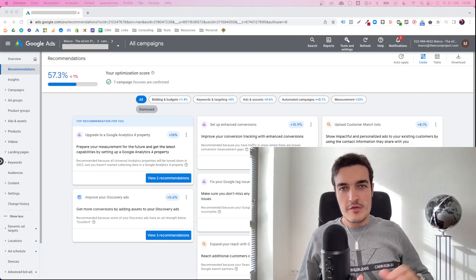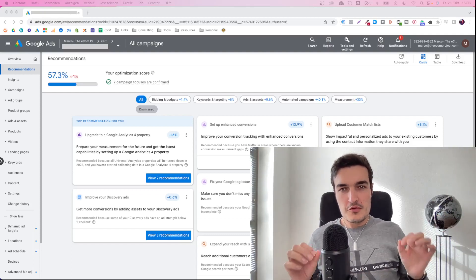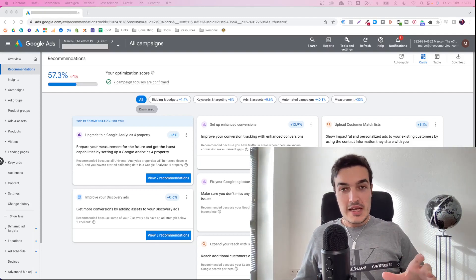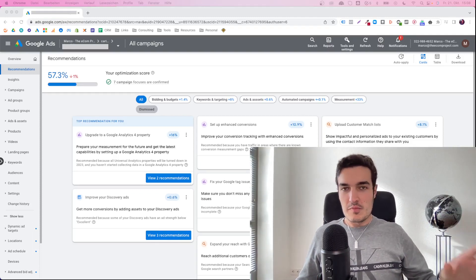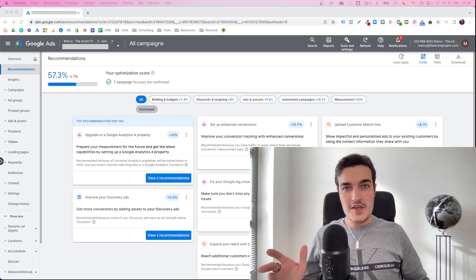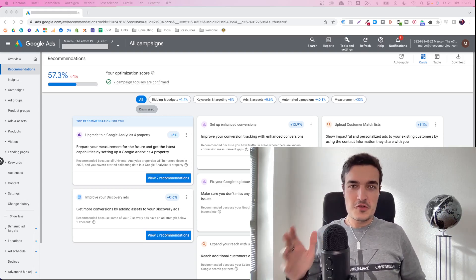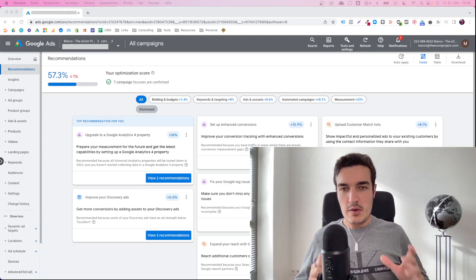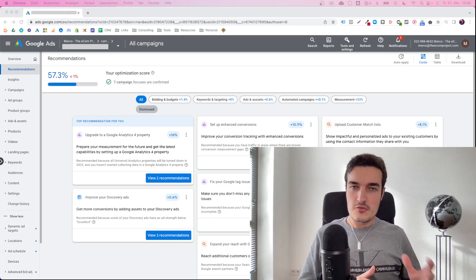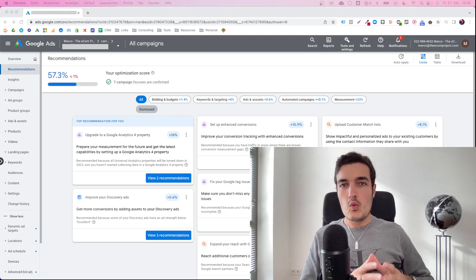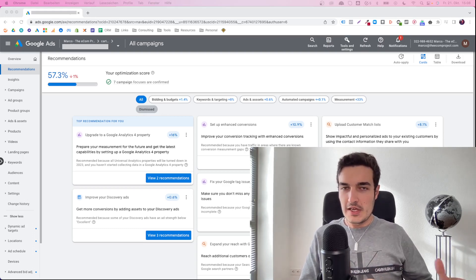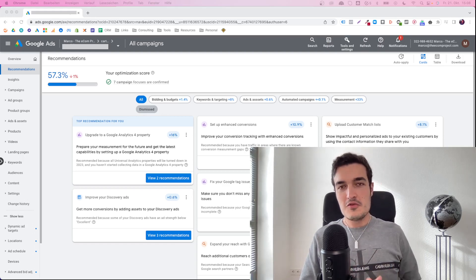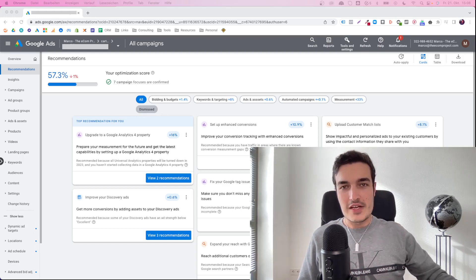I'm sure you have seen this overview in your Google Ads account before — the Google Ads so-called recommendations. There are many people who claim they are very important and you need to have 100%. There are many people who say this is absolute garbage and you shouldn't even pay any sort of attention to it. In this video, I will explain what the recommendations really are, how to use them, which might actually be useful, and which you might just ignore.